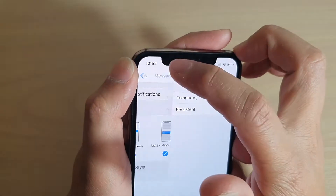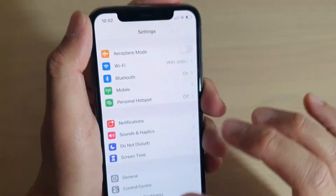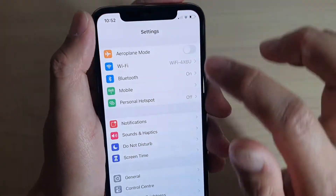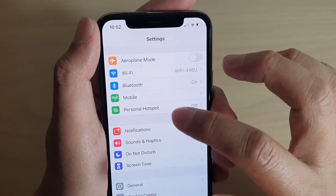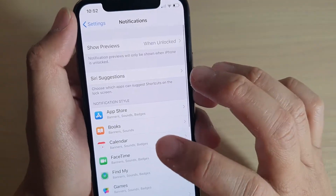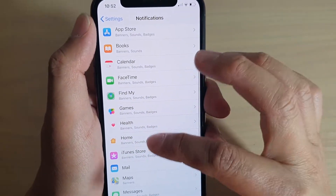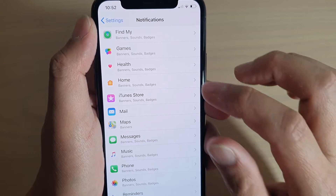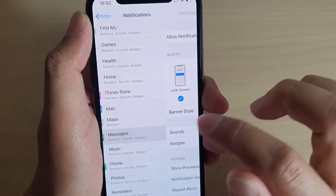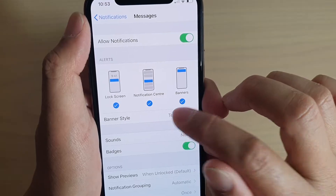So here you can see if I go into Settings — I'm going to go back to the home screen, tap on Settings, and then I will tap on Notifications. In Notifications, I can go down and select one of the apps. You need to set this on every single app. So I'm going to choose Messages and then I'm going to choose Banner Style.